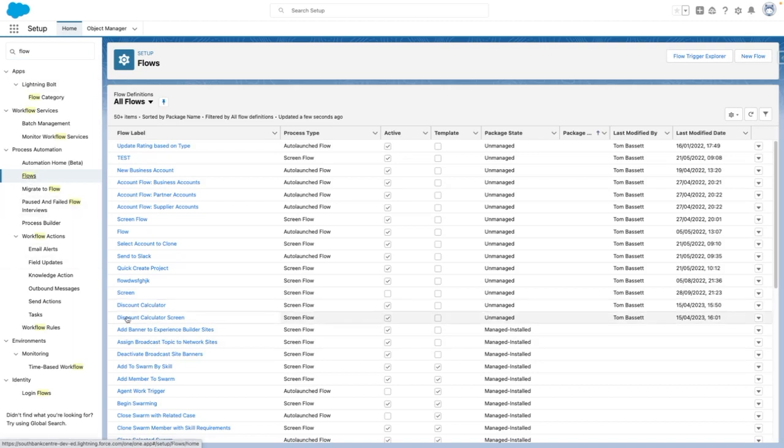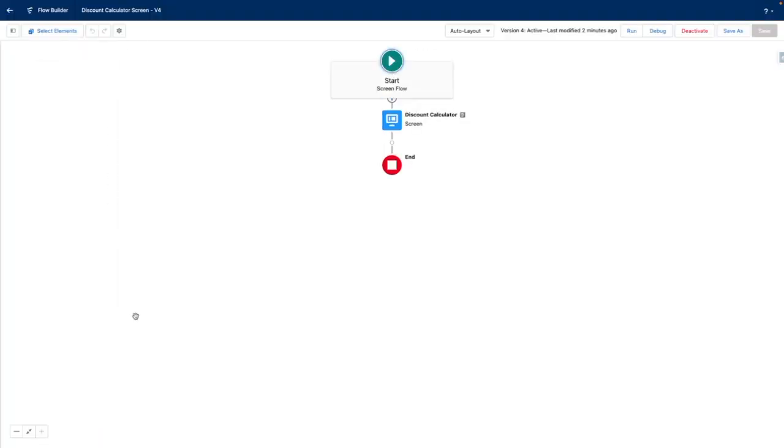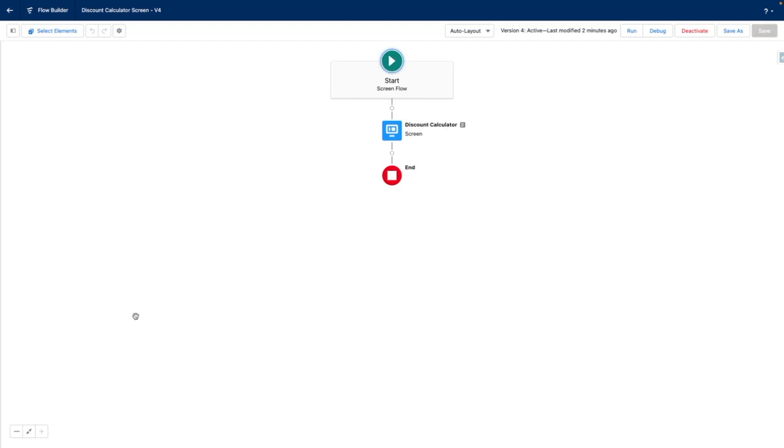So from flows, I'm going to go into my discount calculator screen. This flow, the idea behind it is that the user can enter an original amount, a discount percentage, and then the flow will dynamically work out what the discount value is and calculate a new amount minus the discount.